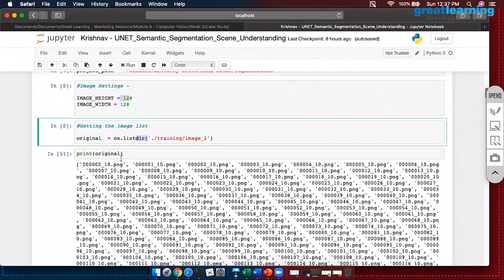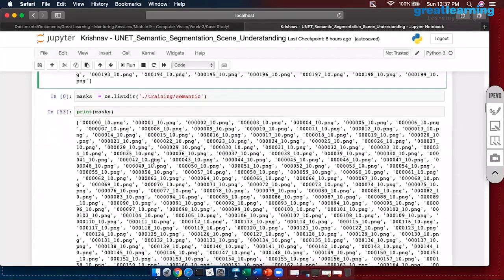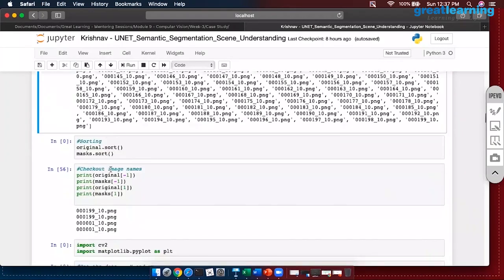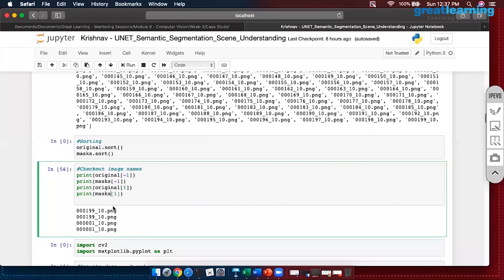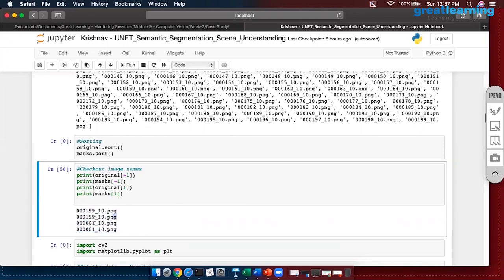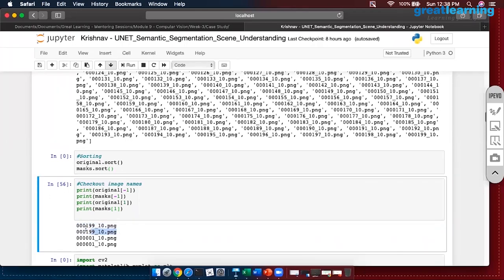Next I am listing all the images present in my training images folder — these are my original images. It is important because the person who prepared the data has given the same name to the original image and the mask image. I am printing the original image and the mask image — if you observe, the names match perfectly so we come to know which is the target image for the original one.